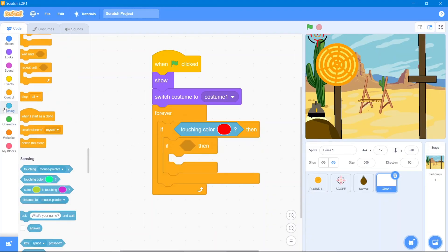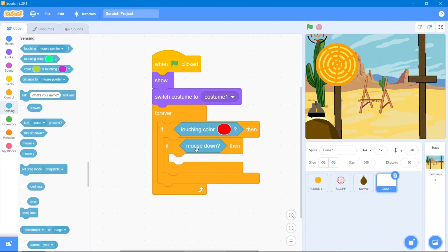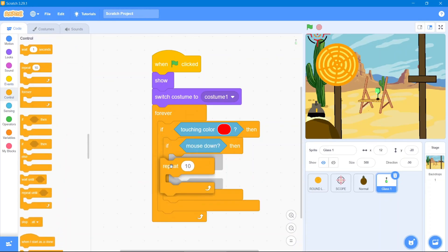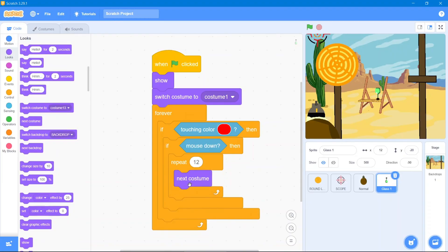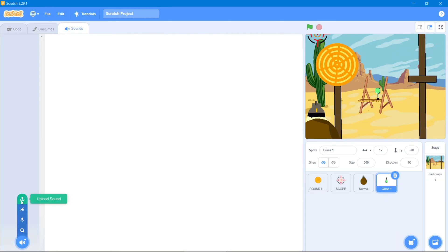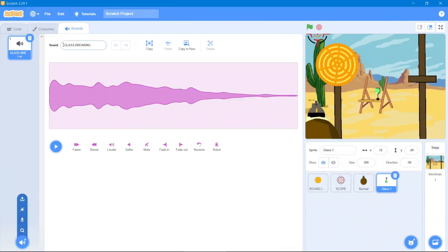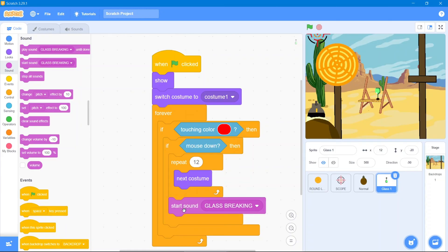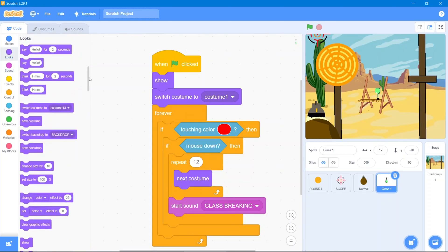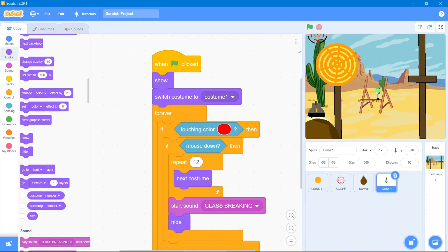Go to Sensing block and use 'mouse down' — so whenever we shoot the glass it changes its costume. Go to Control block and use 'repeat' — it has 12 costumes so write 12. Then go to Looks block and use 'next costume'. Go to Sound area and upload the glass breaking sound, then go to Sound block and use 'start glass breaking sound'. After that it will hide, so go to Looks block and use 'hide'.